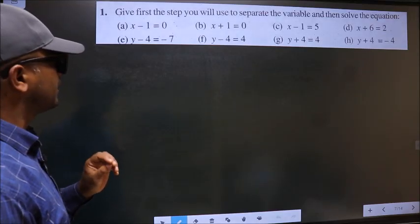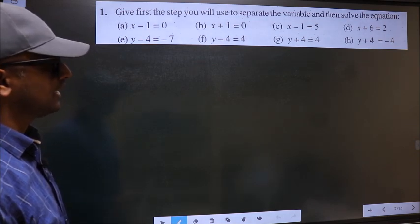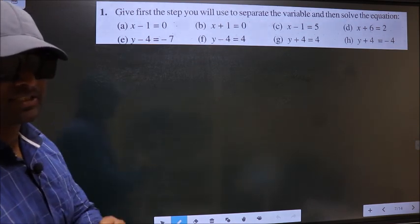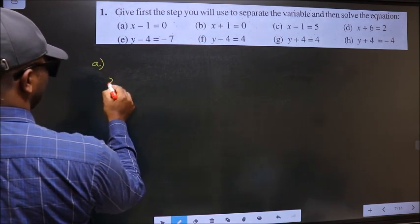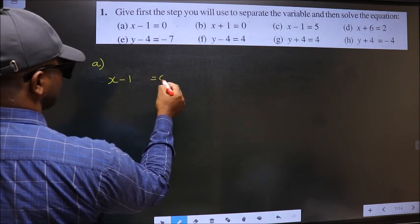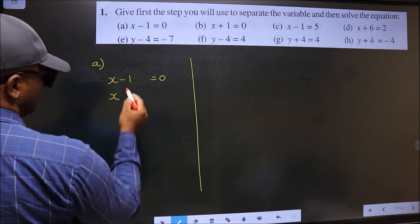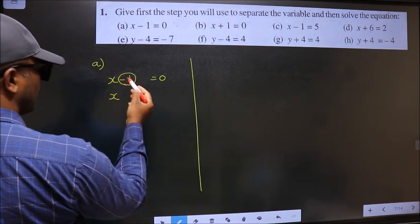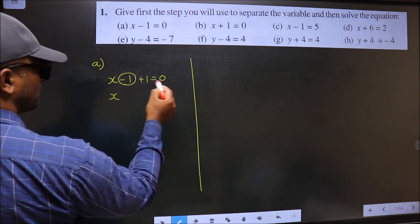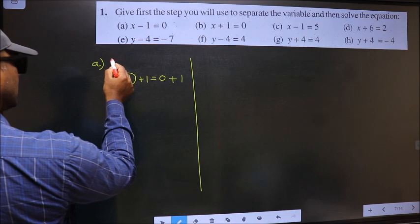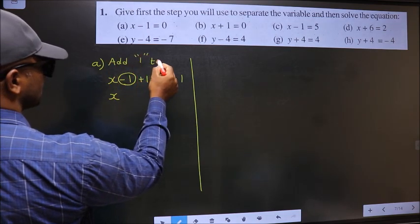Give first the step you will use to separate the variable and then solve the equation. First question, A. We have x minus 1 equal to 0. Now to get the value of x, we should remove minus 1. To remove minus 1 from this side, we should add 1 on both sides. So our step is: add 1 to both sides.